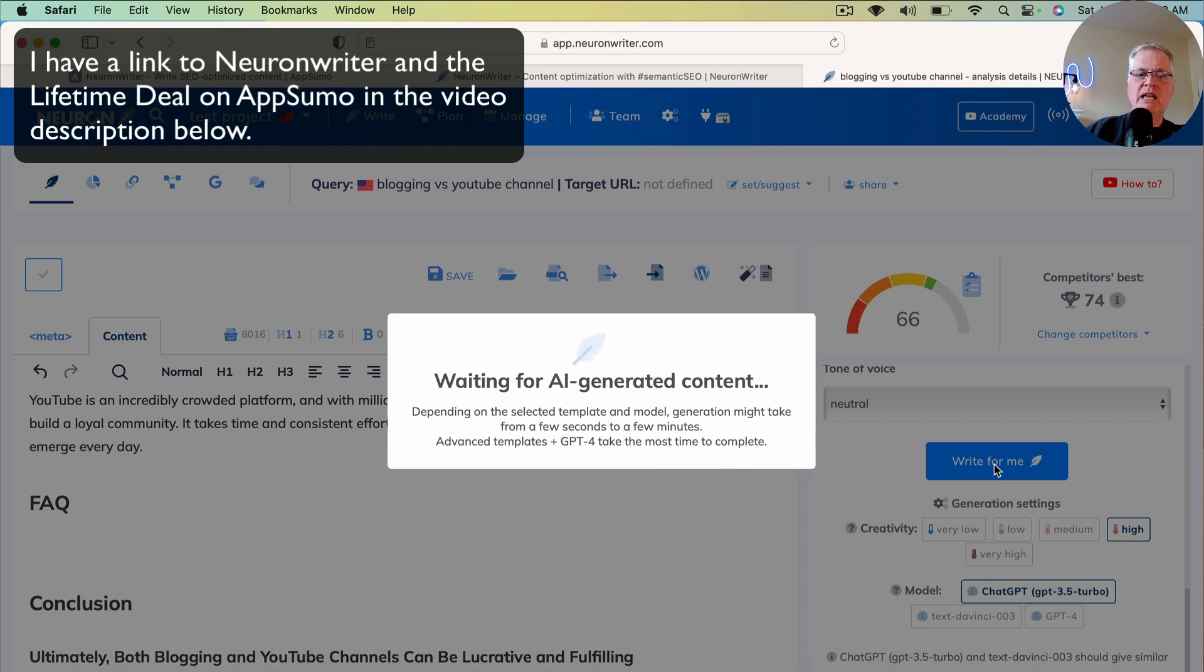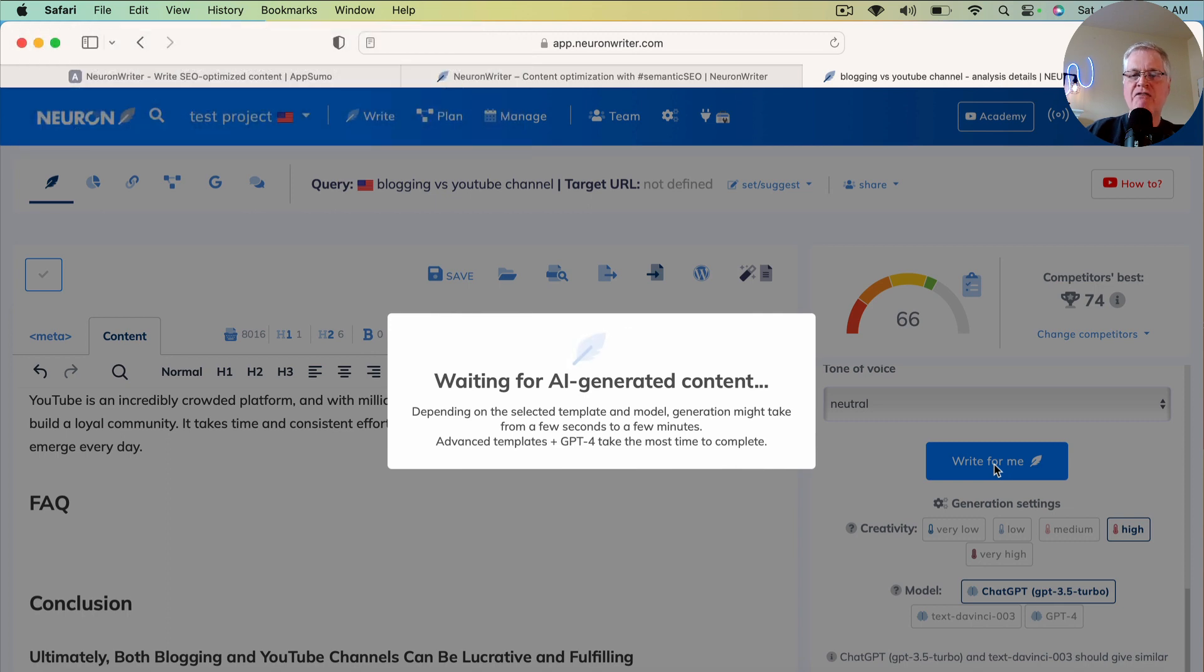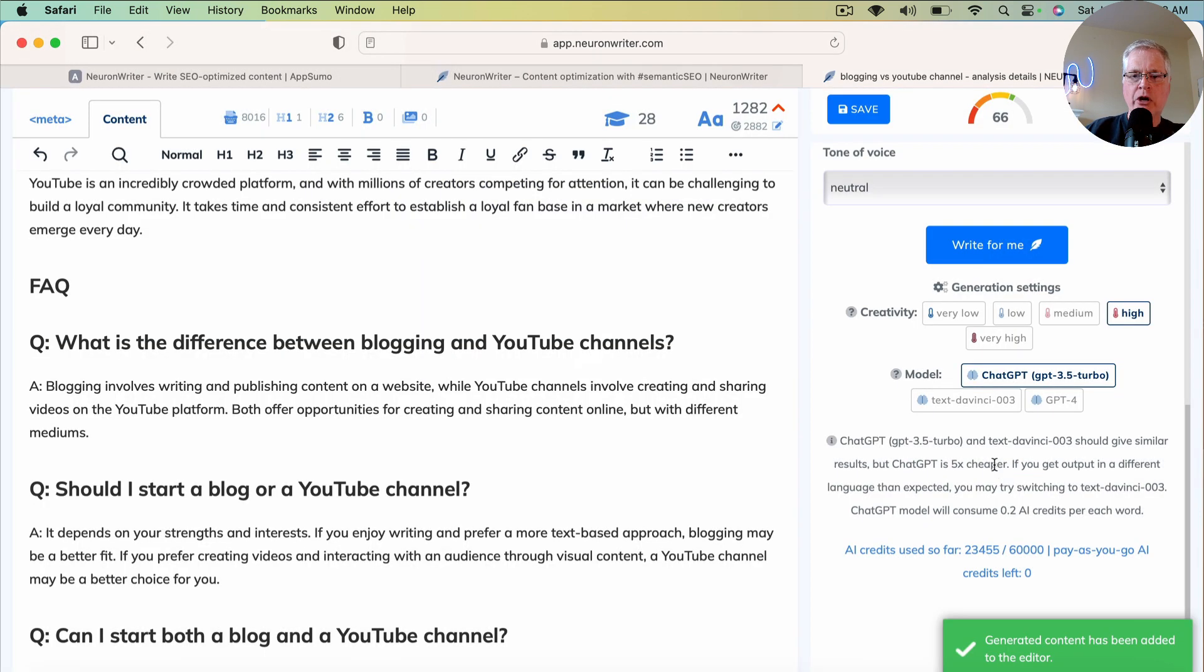So it's going to take a few minutes to generate that FAQ. And then we'll go ahead and take a look and see how that affects our overall SEO optimization score.